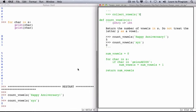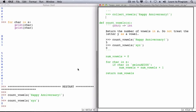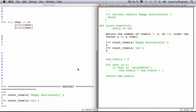And given the string 'happy anniversary', this should return a string with the letters lowercase a, uppercase A, i, e, lowercase a again.